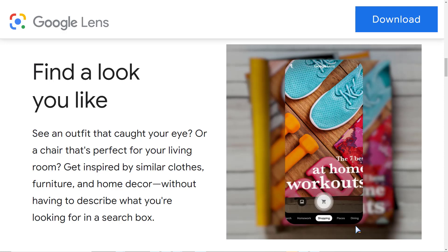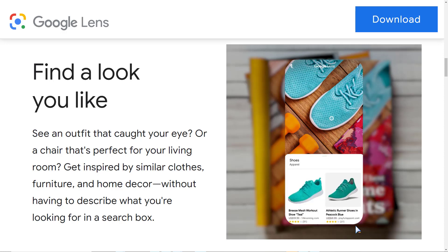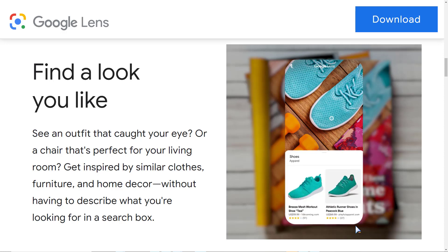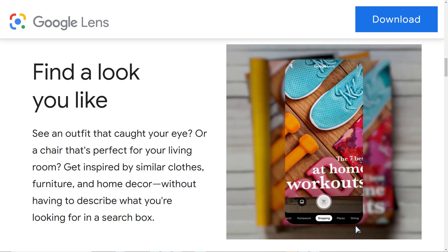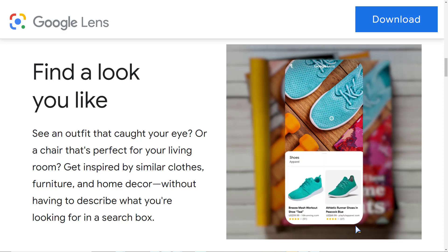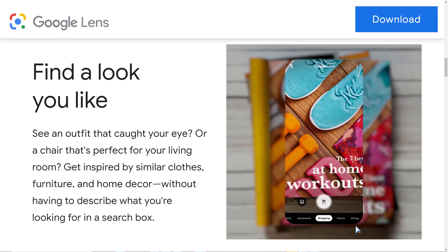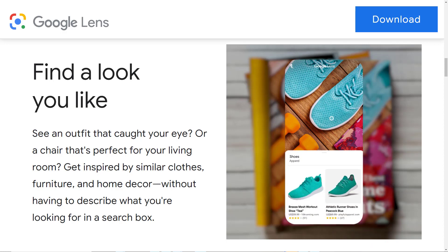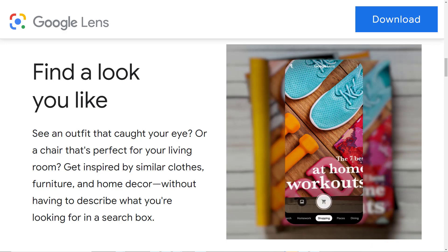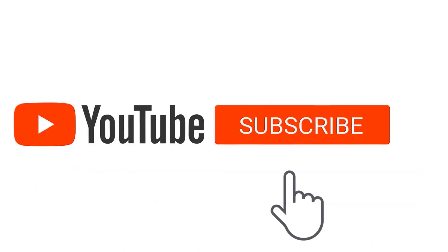Hi everyone and welcome to this course on deploying a custom object detection deep learning model in the cloud and using this deployed model to power a visual search engine like Google Lens on both Android and web apps.